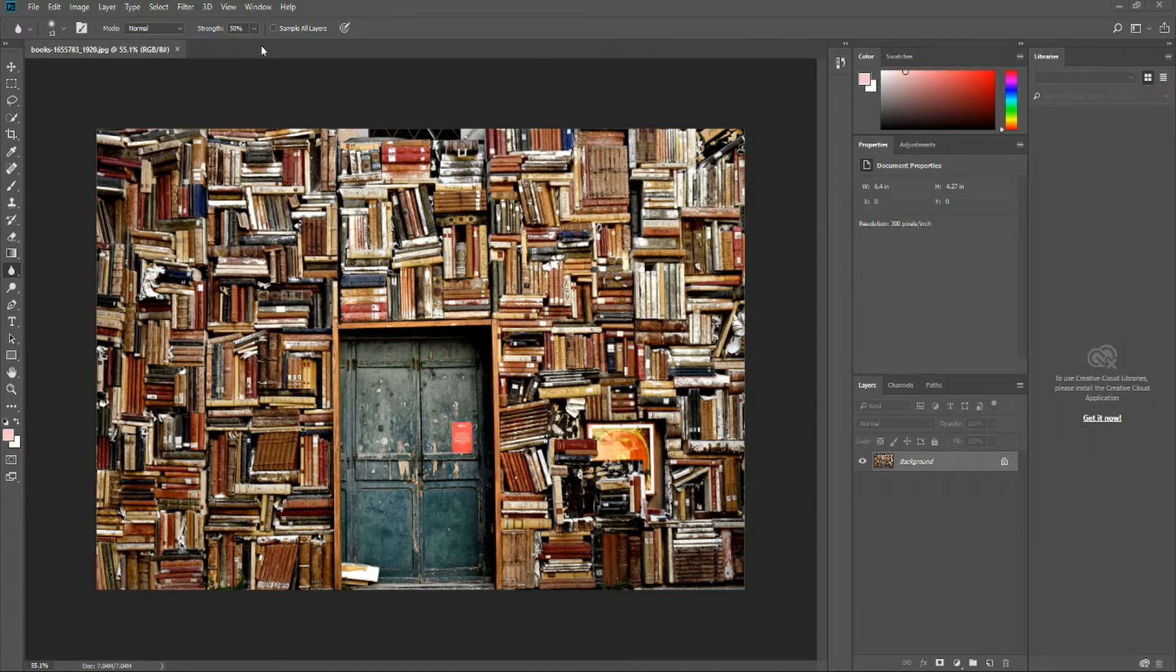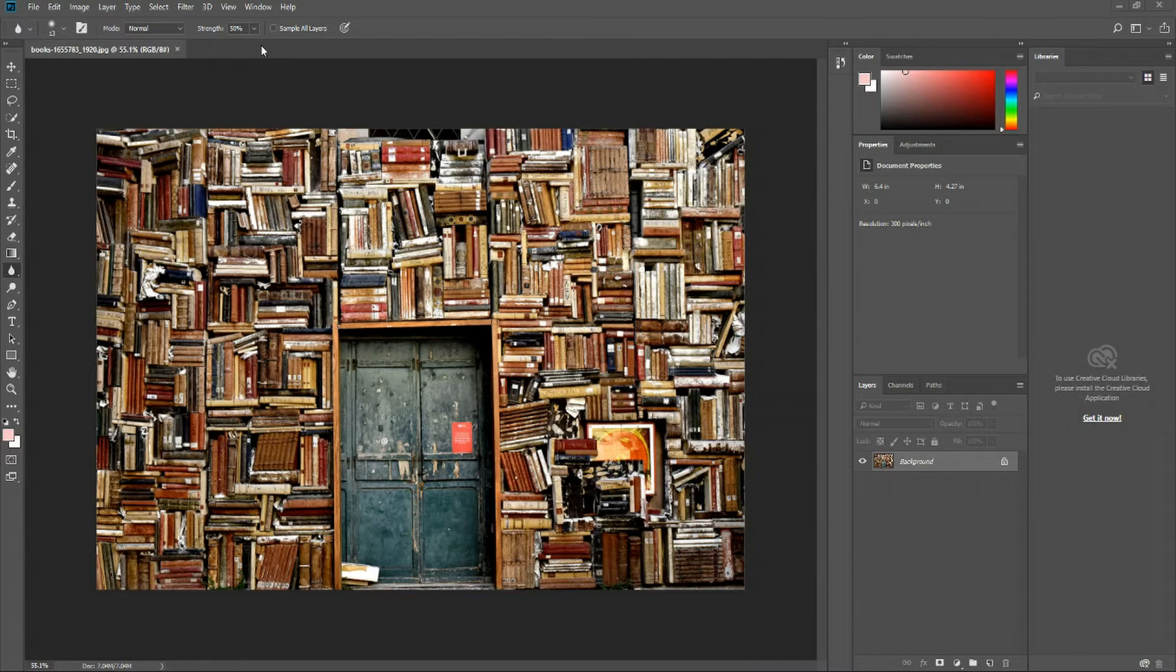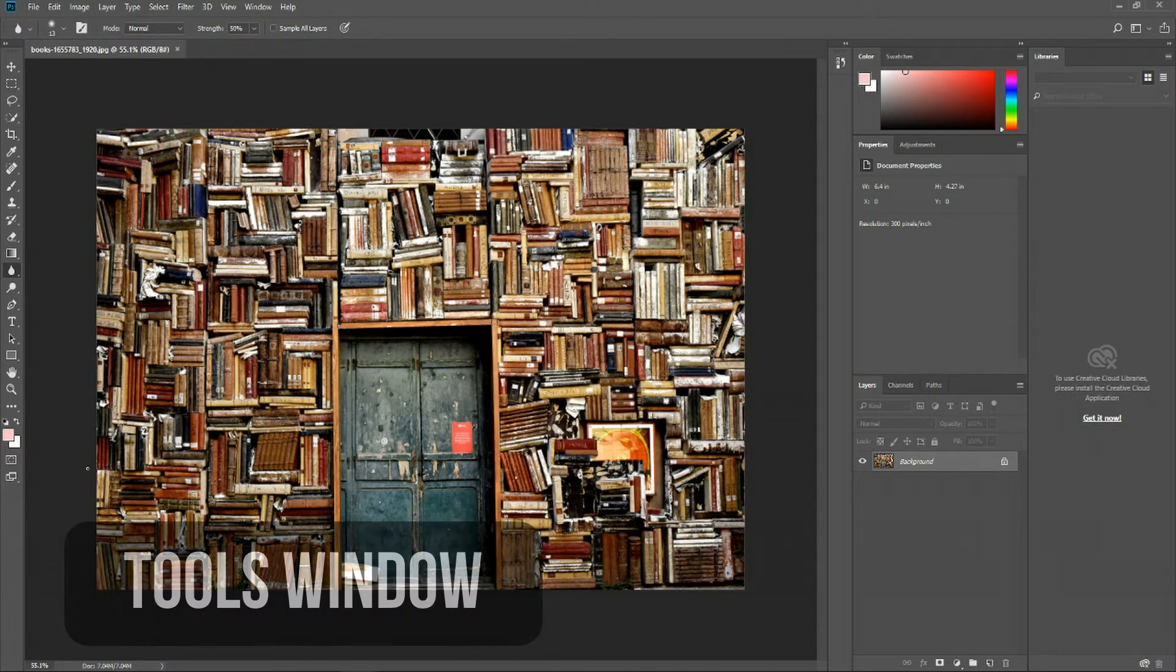Now, there are other windows you can pop open inside of Adobe Photoshop, but for most people getting started out, this is what you're going to be working with and this is what you're going to be seeing.